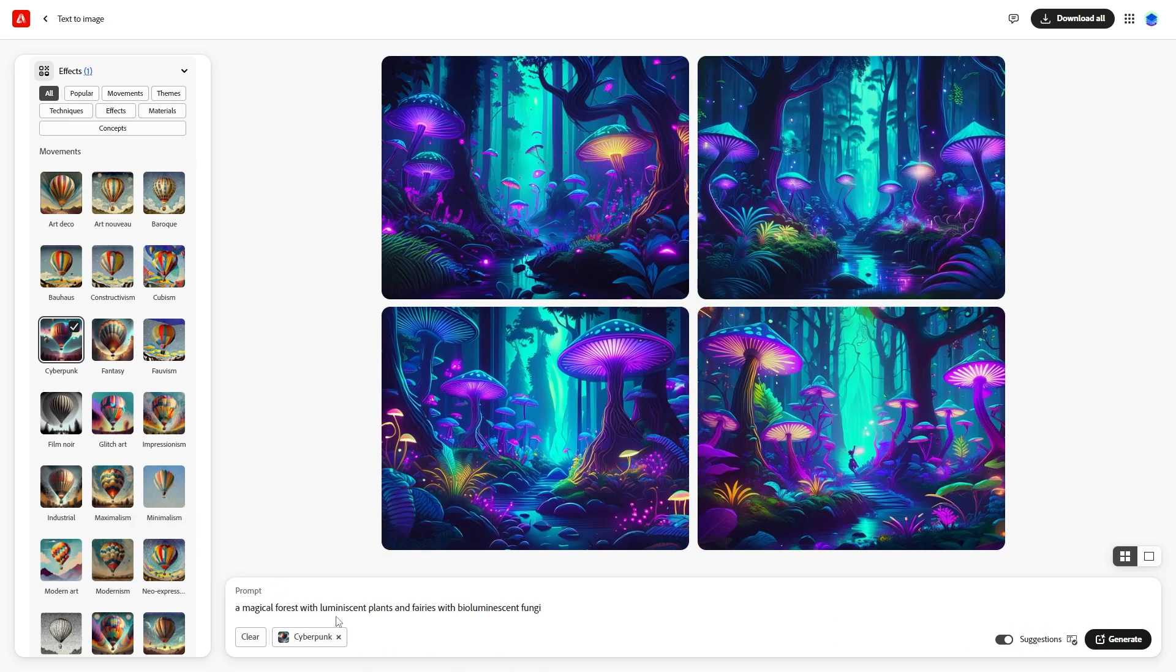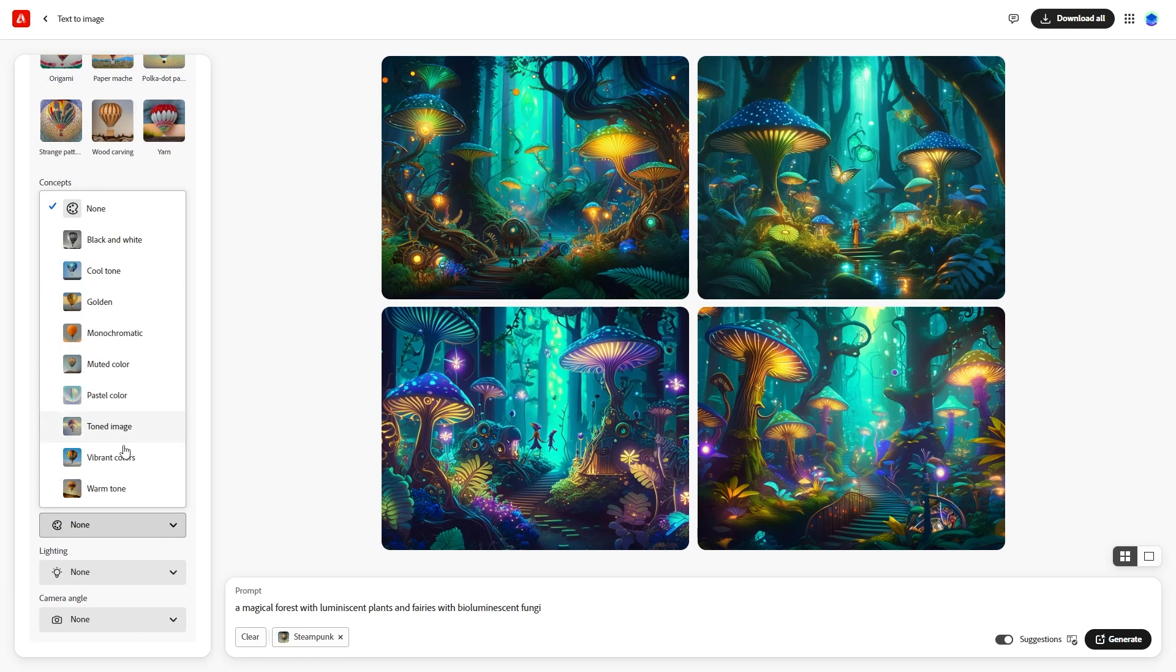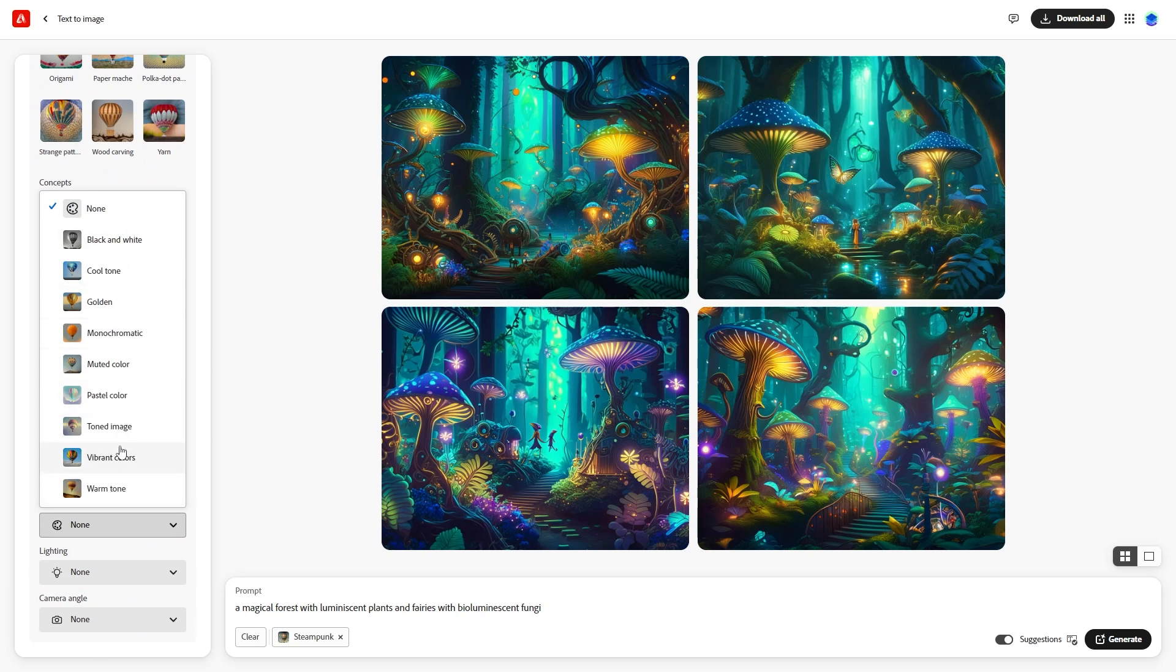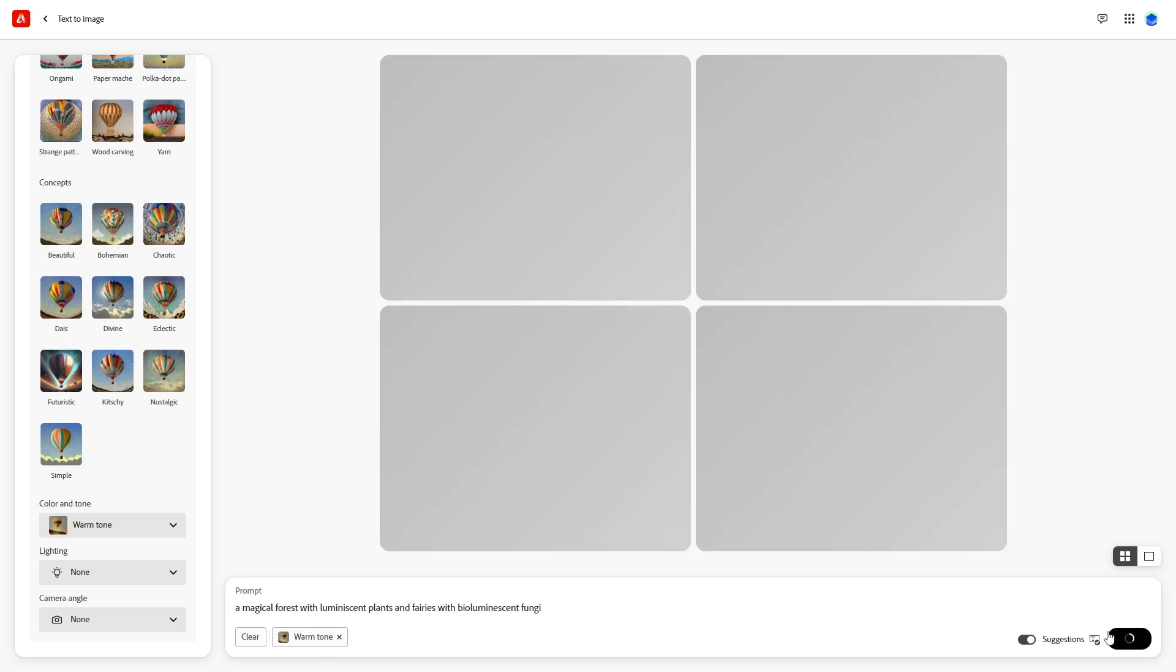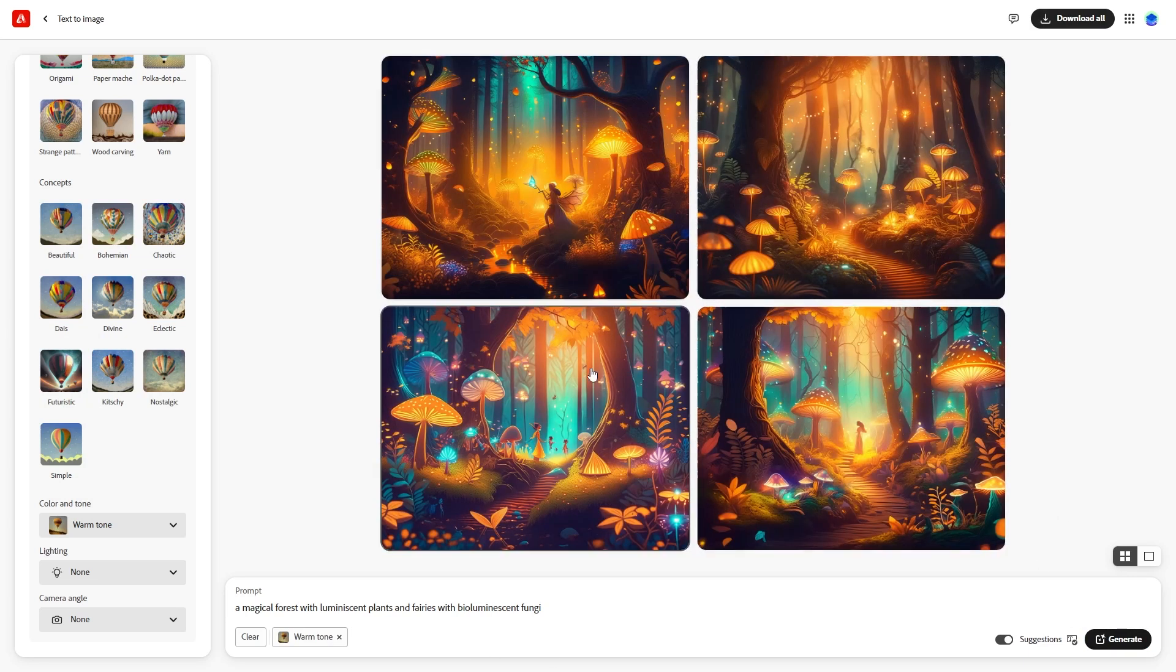In the Color and Tones section, you can choose from options like black and white, vibrant colors, or warm tones. Select Warm Tone and hit Generate. The new images should have a cozy golden hue.